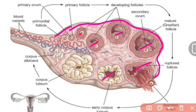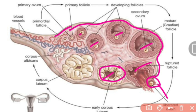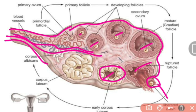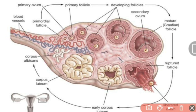The cortex contains developing follicles. At day 14 of the menstrual cycle, the ovum is released — this is ovulation. After releasing, corpus luteum is formed. This is the hilum through which vessels enter and exit. These are the gross isolative features of the ovary.